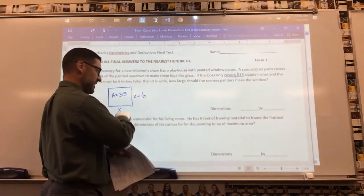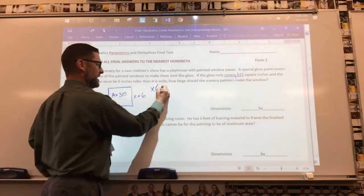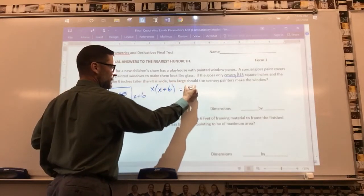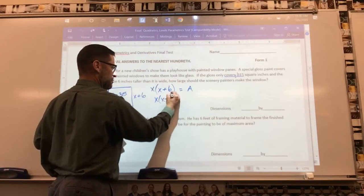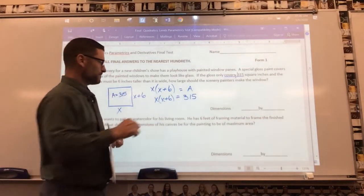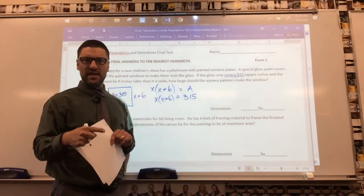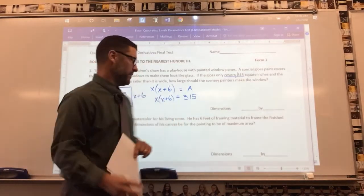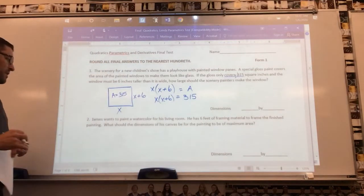You want to figure out the x value so you can state the dimensions. I'm going to take x times (x plus 6) — length times width — because area is length times width. I know my area is 315. So here's what you need to do: distribute, subtract the 315 to the other side, and solve the remaining quadratic by whatever means you know. There will be a quadratic equation set equal to zero — solve it out and you've got it.